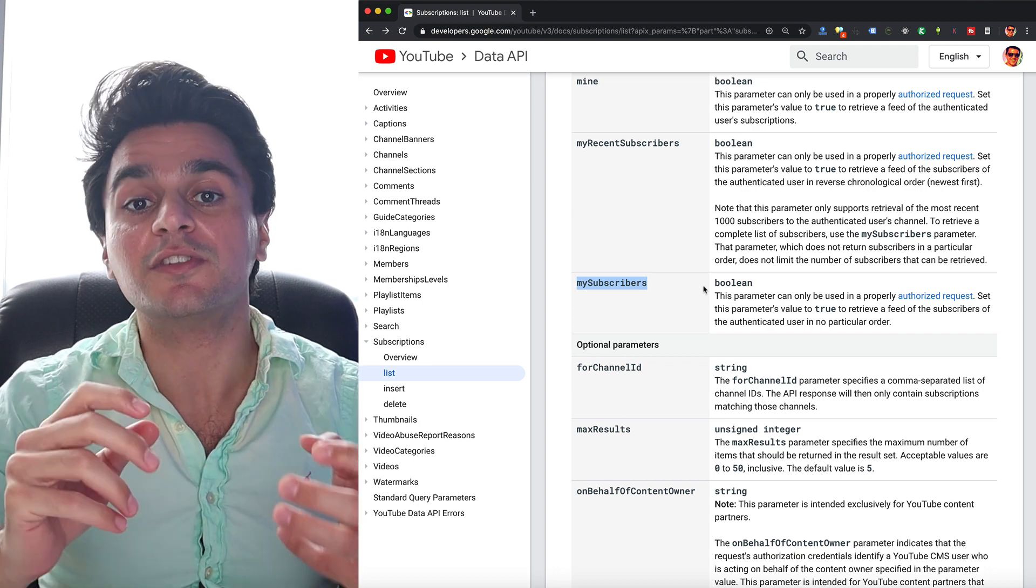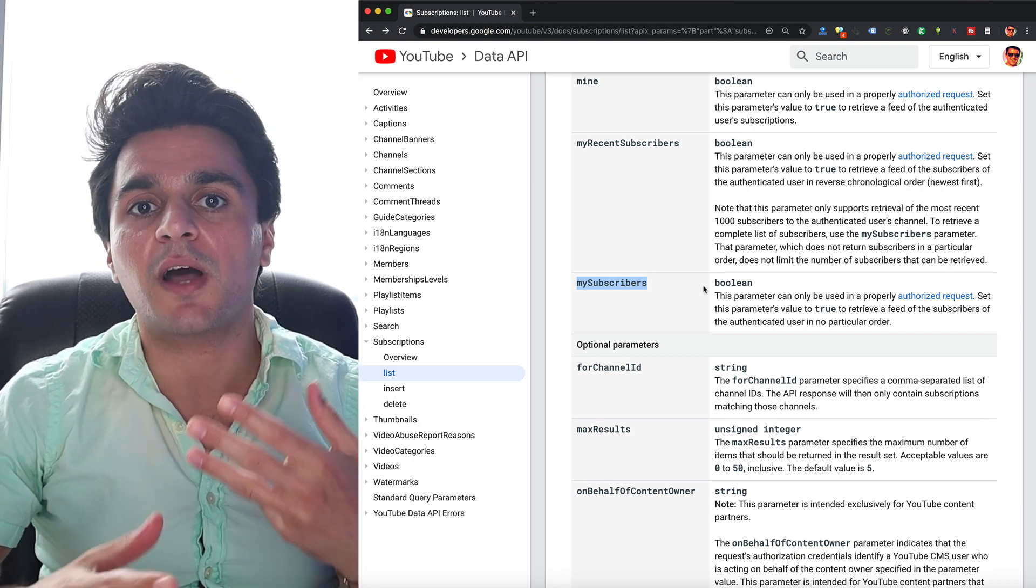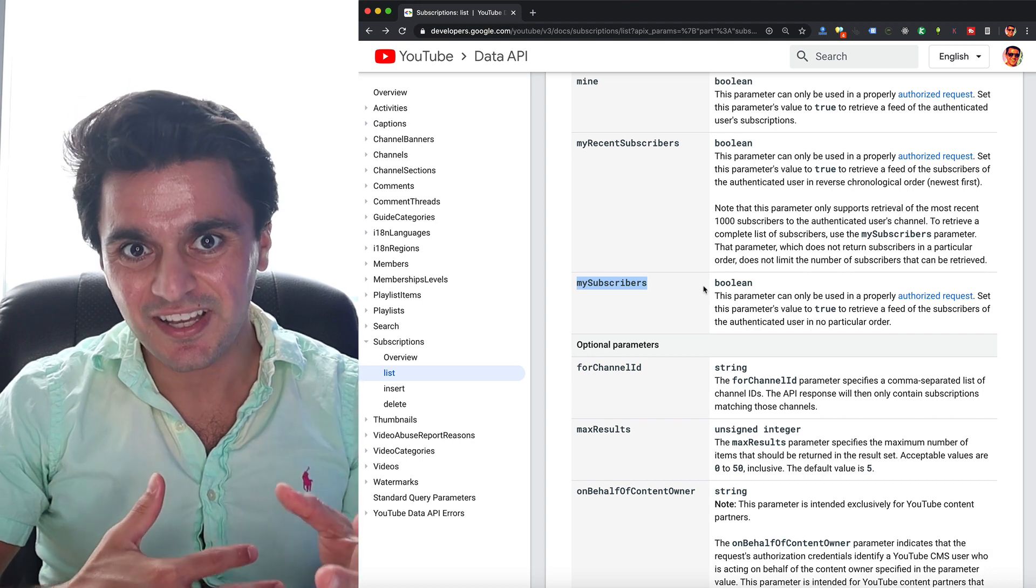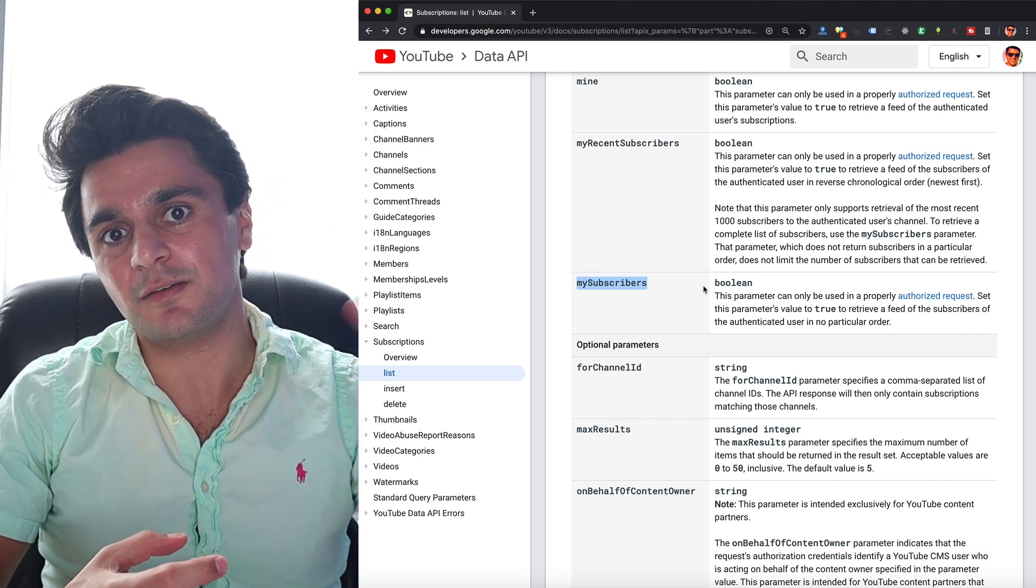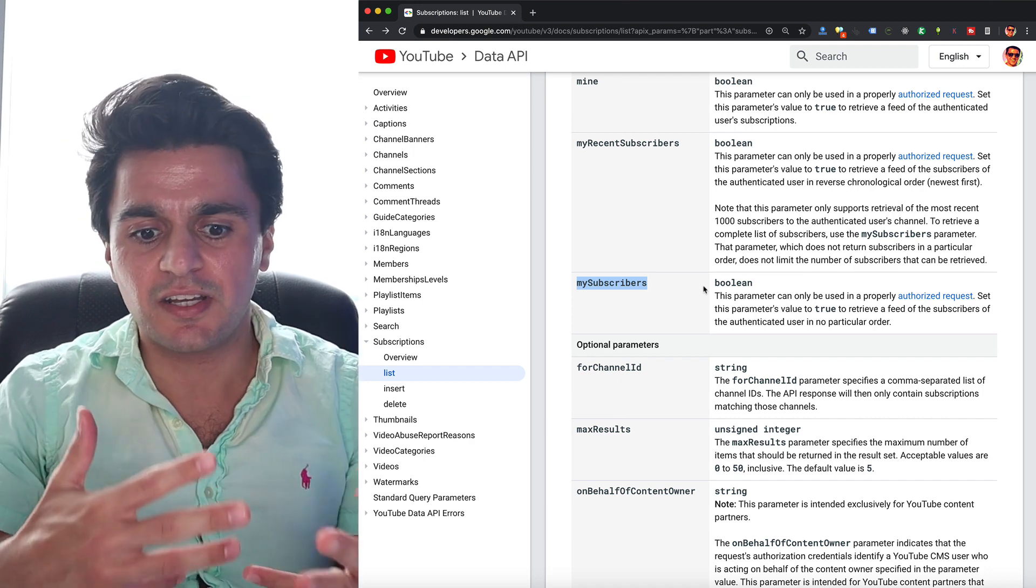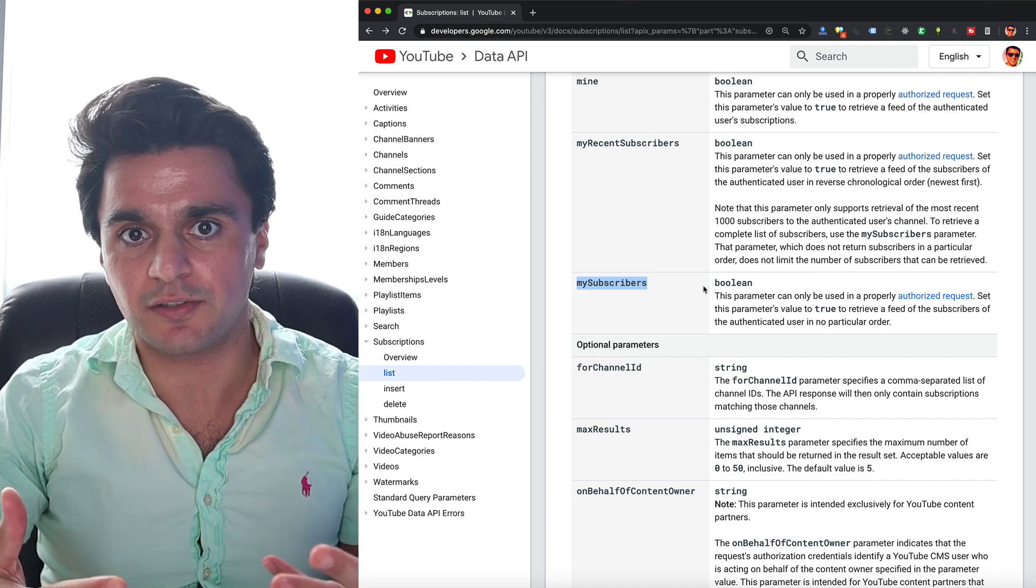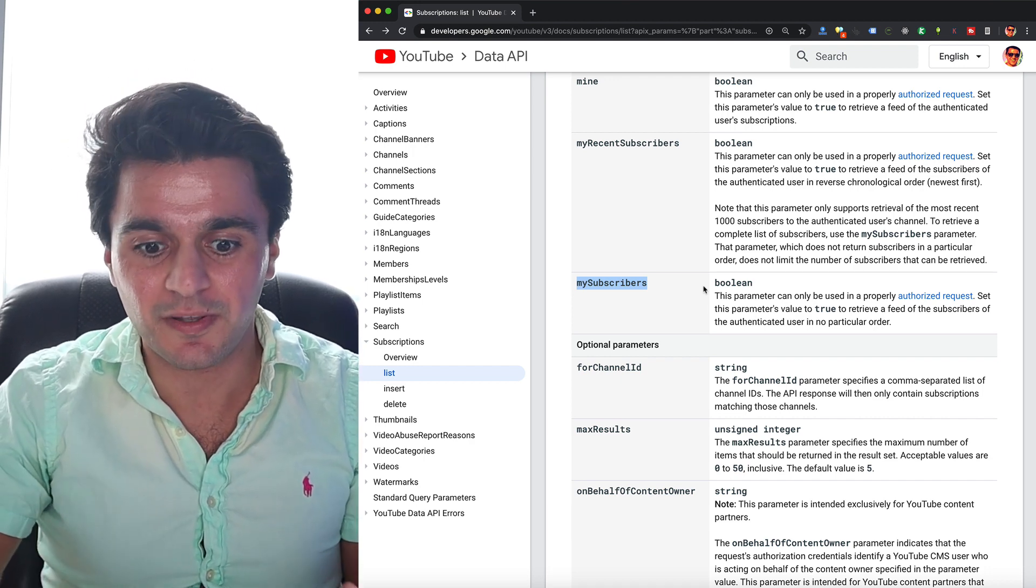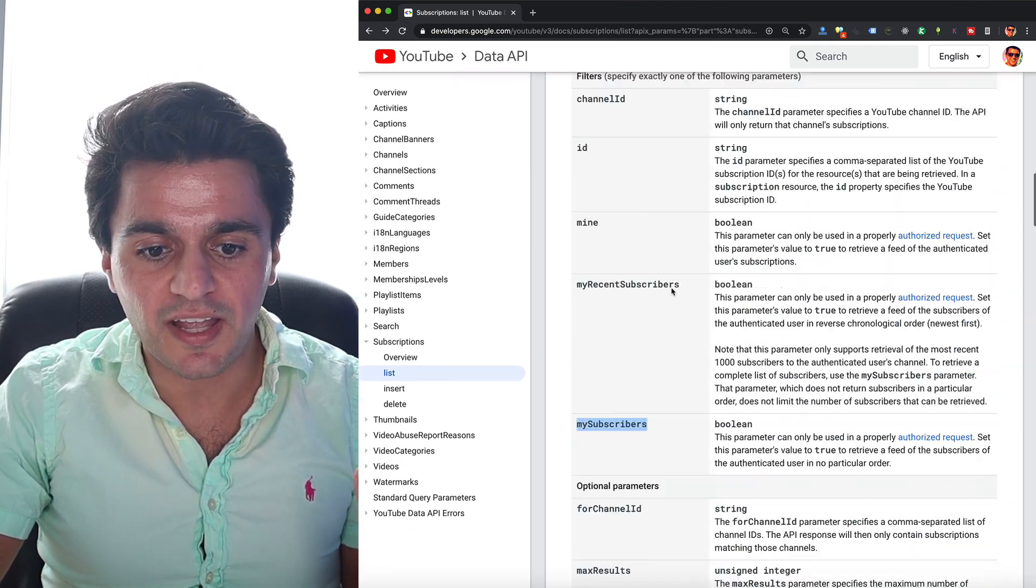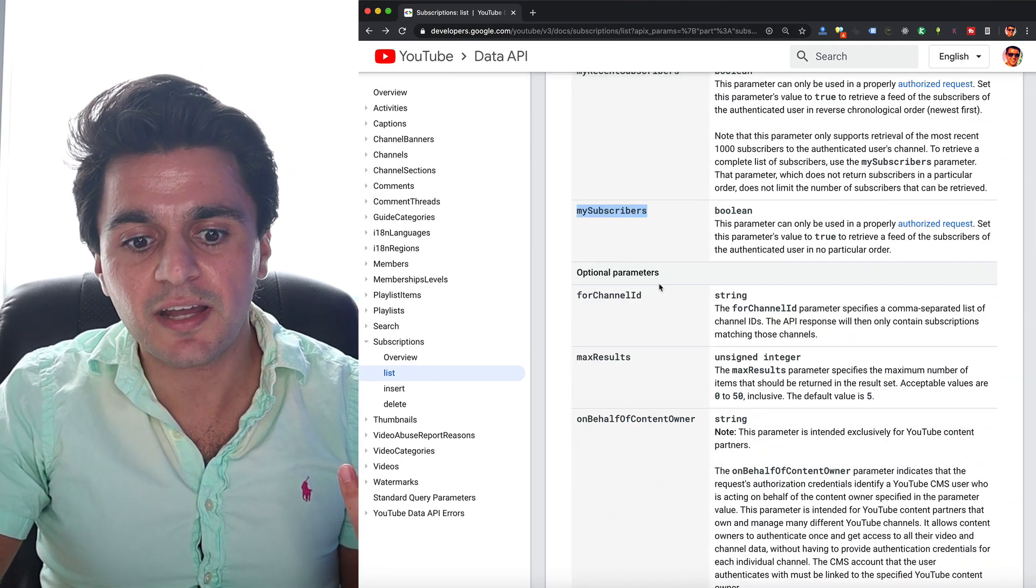And like I said, you can only do that for your own channel, or if you have a YouTube app, then use OAuth authentication, and another user authenticates you to act on their behalf, then you can get those subscribers. But if you're scraping your own data, effectively, you can really only get your own subscribership. So these are the two parameters we care about: the part and setting this my subscribers flag.